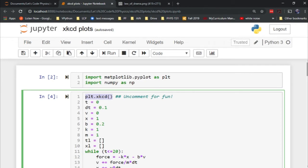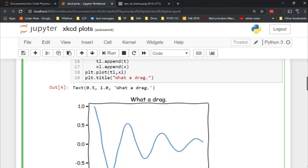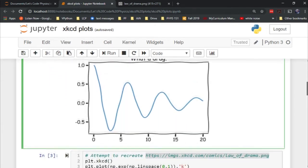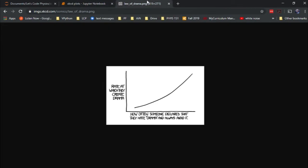When I found this out recently, I said let me see if I can recreate an xkcd graph. Over here, I'm attempting to recreate xkcd's law of drama graph. This is what that graph looks like. How often someone declares that they hate drama and always avoid it, and the rate at which they create drama.